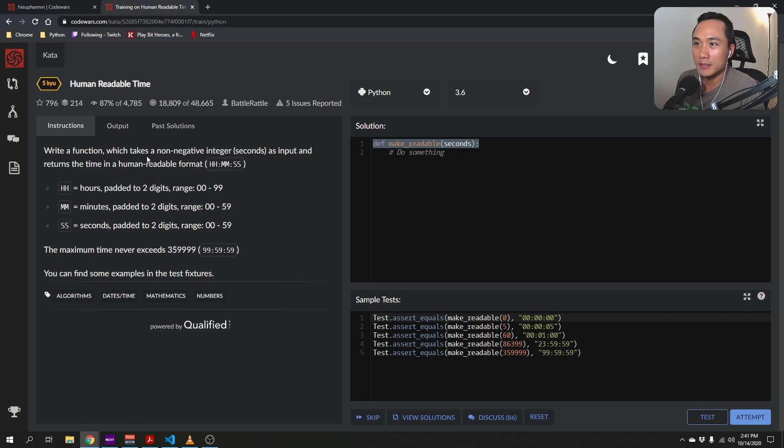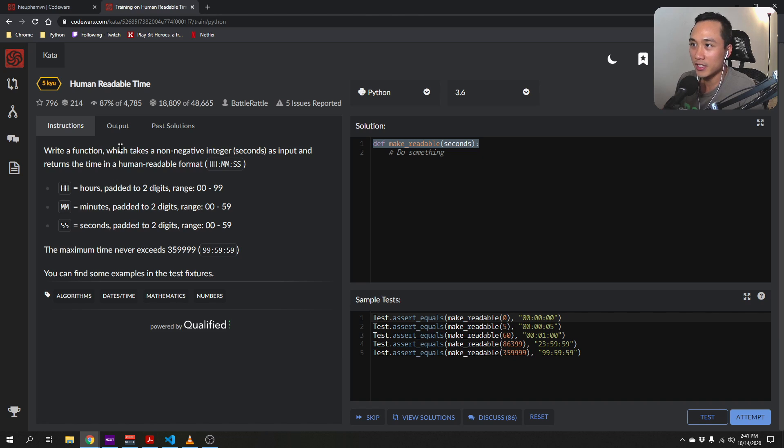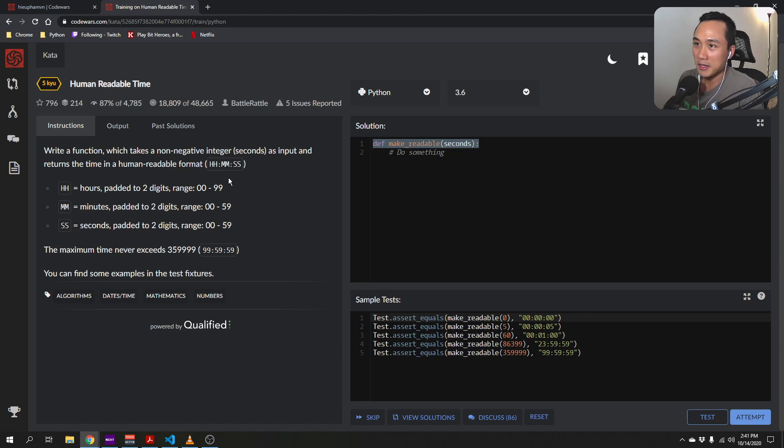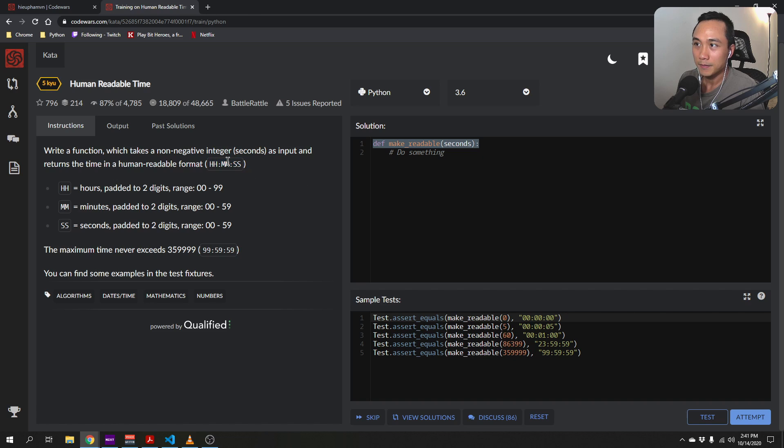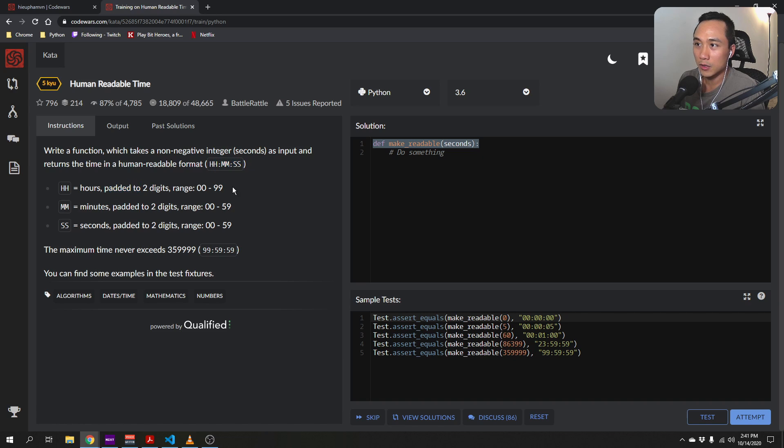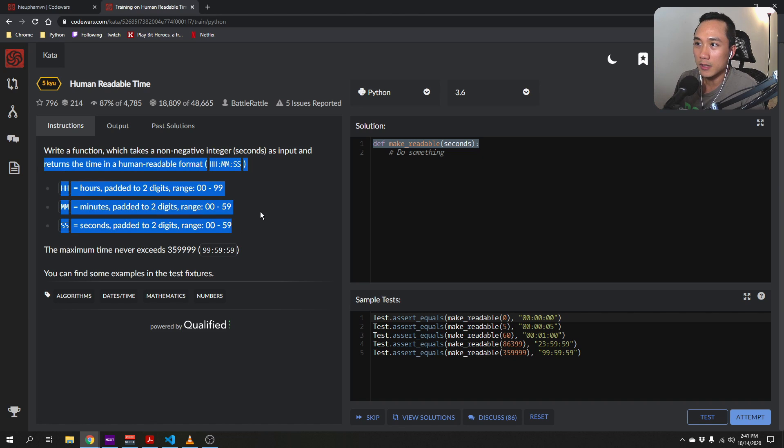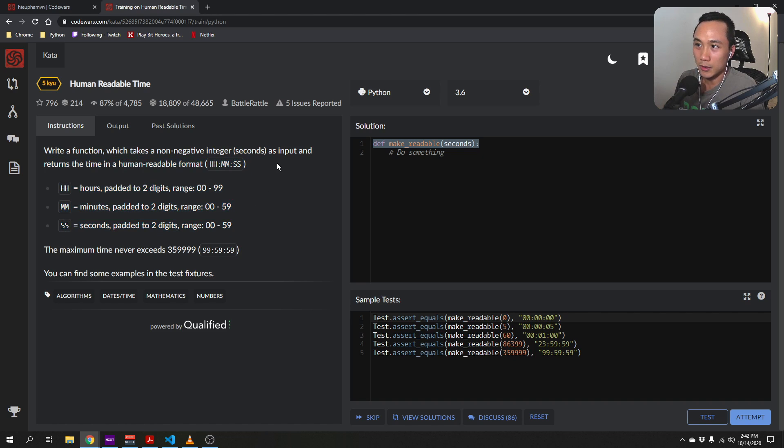And in this kata, we are tasked with writing a function which takes a non-negative integer in seconds as format. And then we will take the number of seconds and then the function will return the time in a more human readable format as you can see here, hour, minute and seconds. And these formats are two digits padded so if it's like one hour, it has to show as zero one. So this kata kind of teaches us a little bit about time formatting and string formatting.